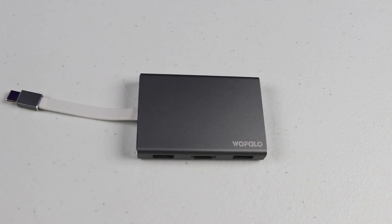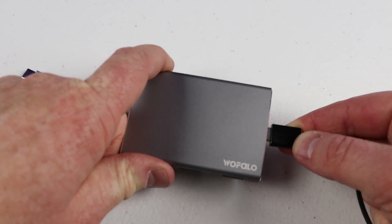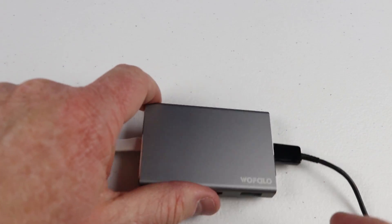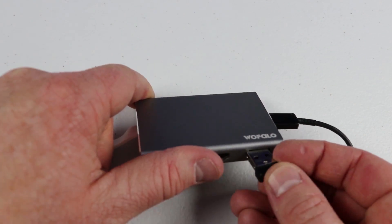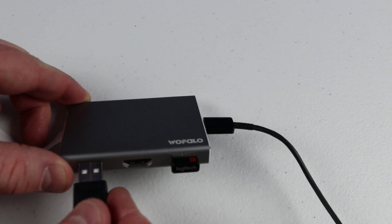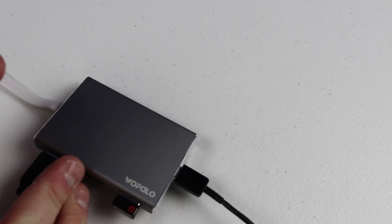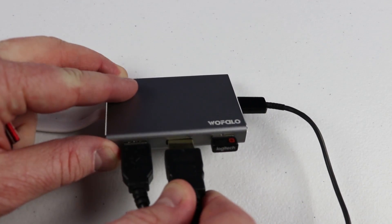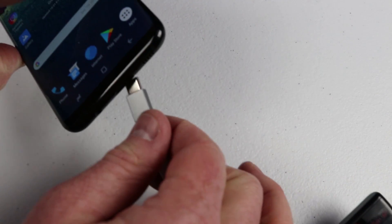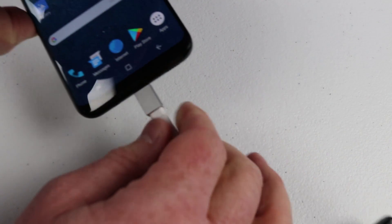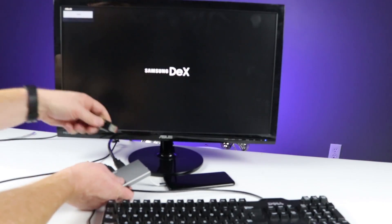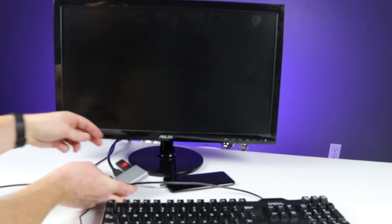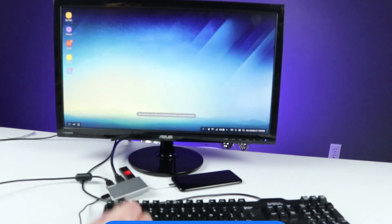First, I'm going to plug in the USB power cable. And then if I want to plug in my mouse, here I have a little USB mouse dongle. And then here, I'm going to plug in the USB for the keyboard. Then I'm going to plug in the HDMI. Here, I'm going to plug in my Galaxy S8 Plus. And then there's even space where I can plug in a USB flash drive as well.